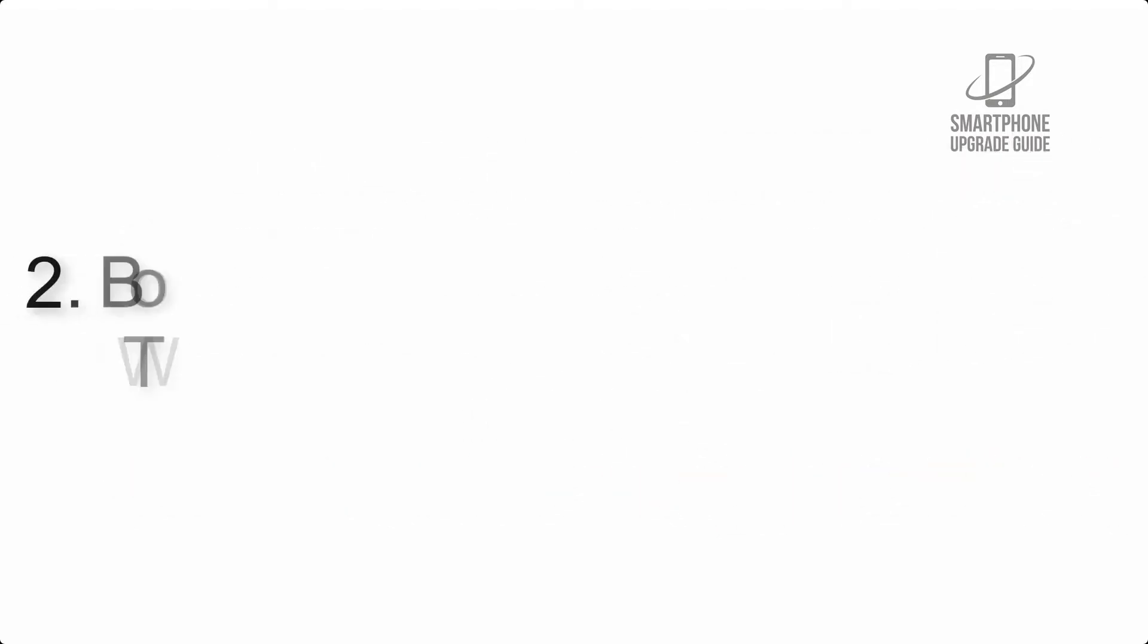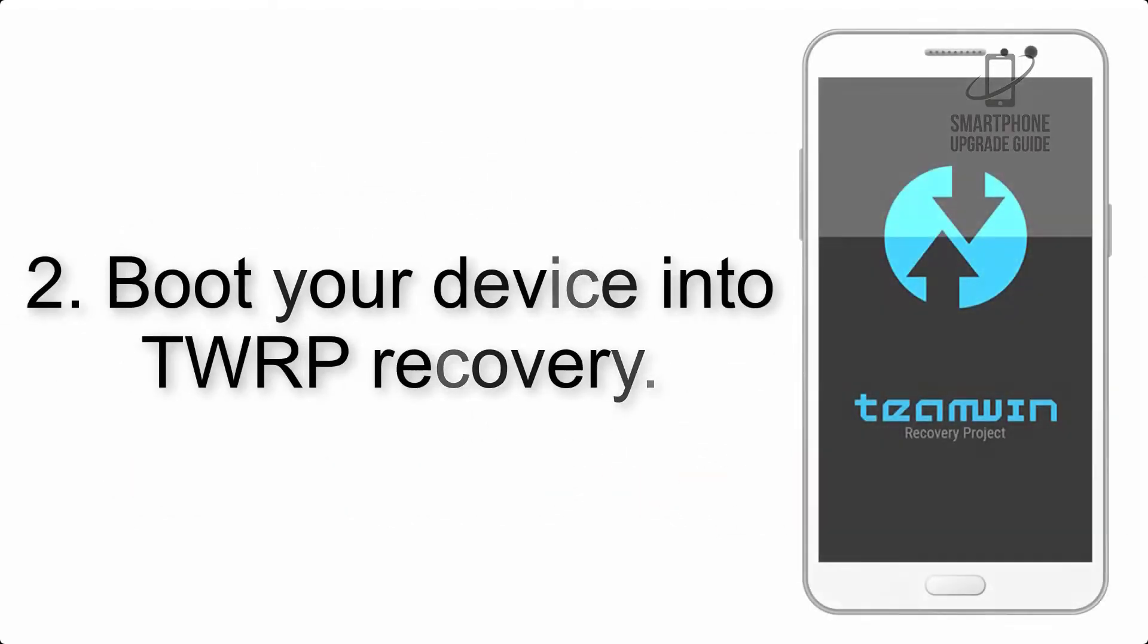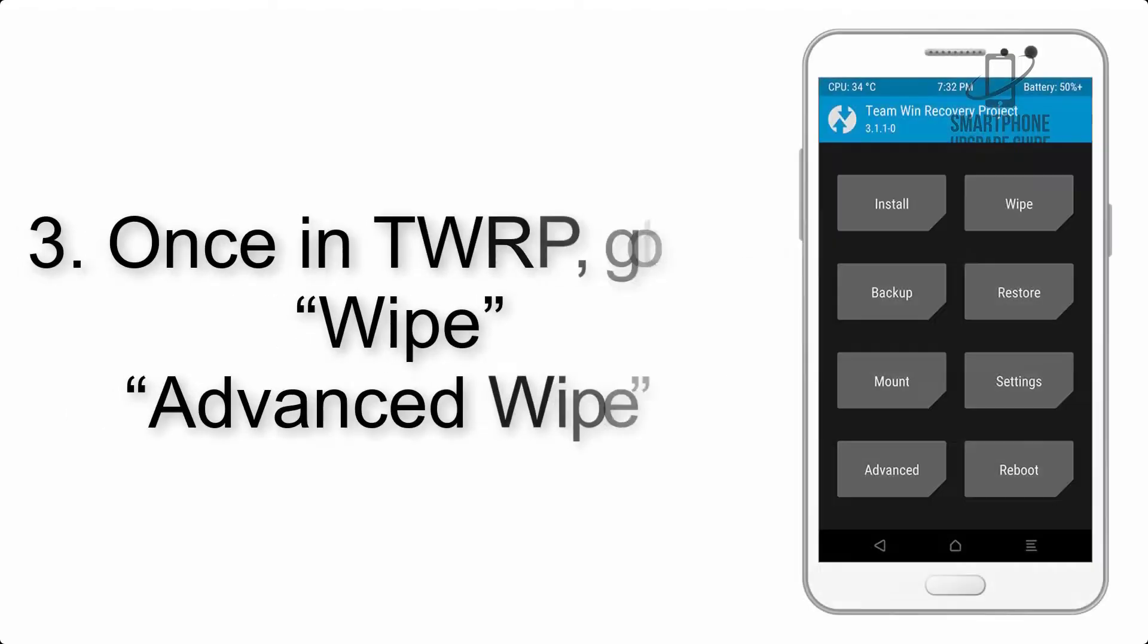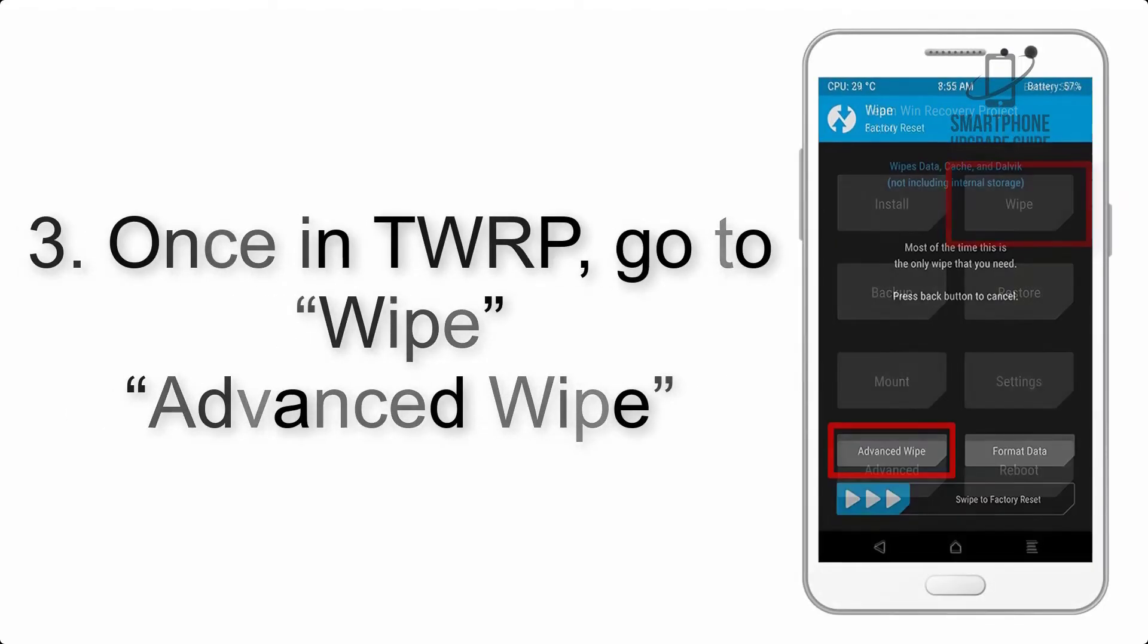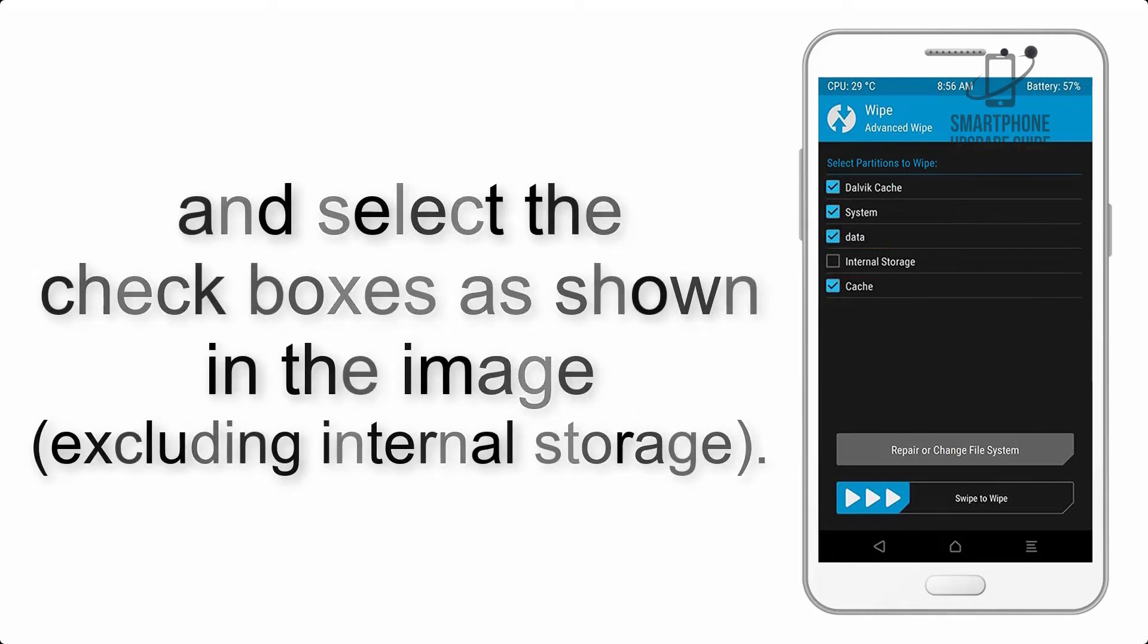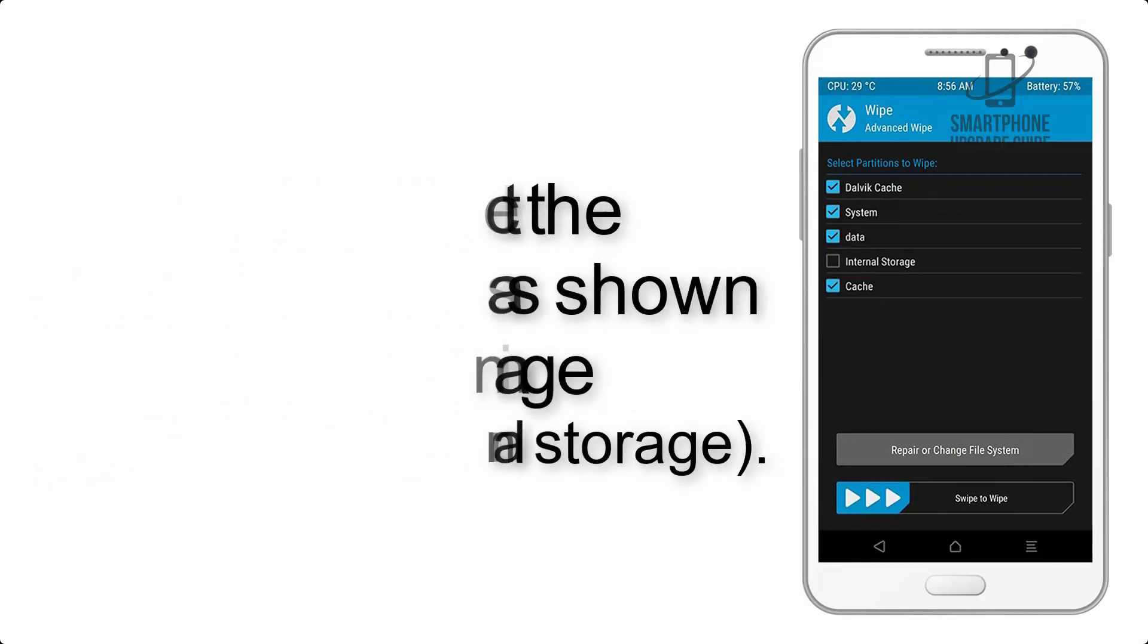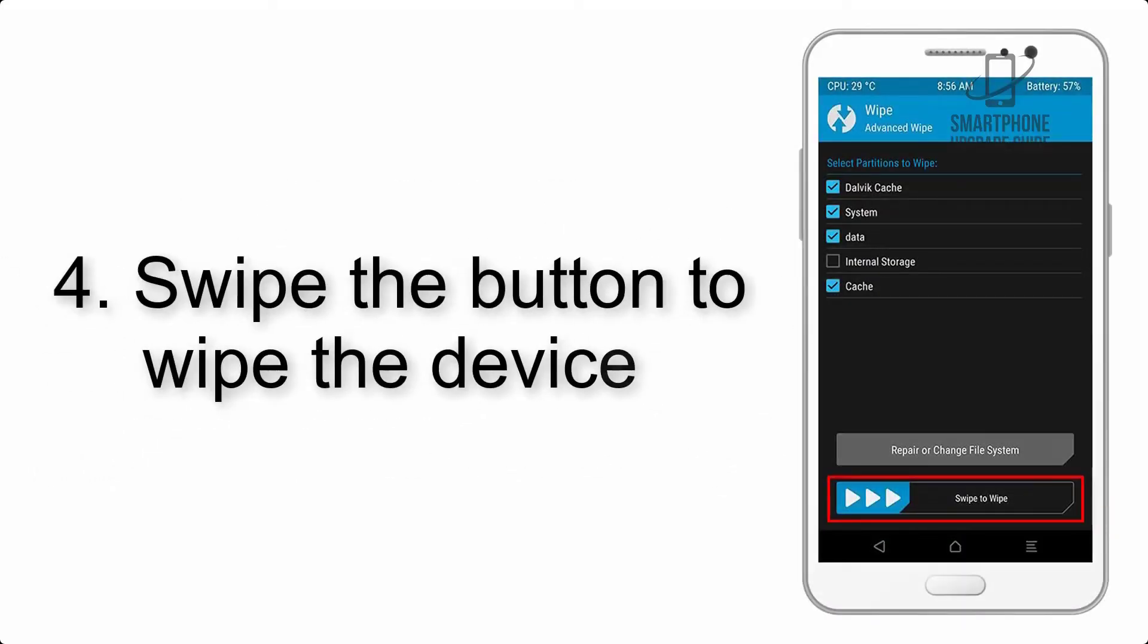Step 2: Boot your device into TWRP recovery. Once in TWRP, click on Wipe, then Advanced Wipe, and select the checkboxes as shown in the image, excluding internal storage. Step 3: Swipe the button to wipe the device.